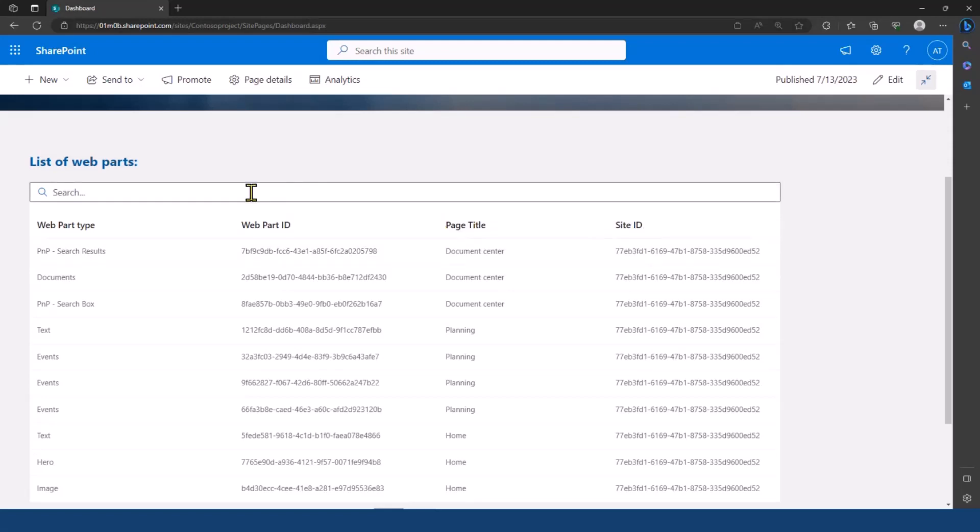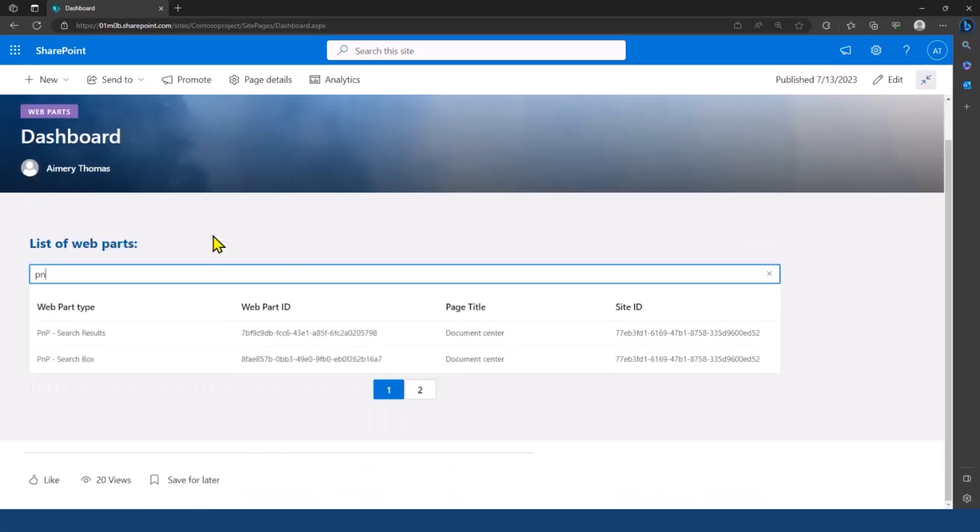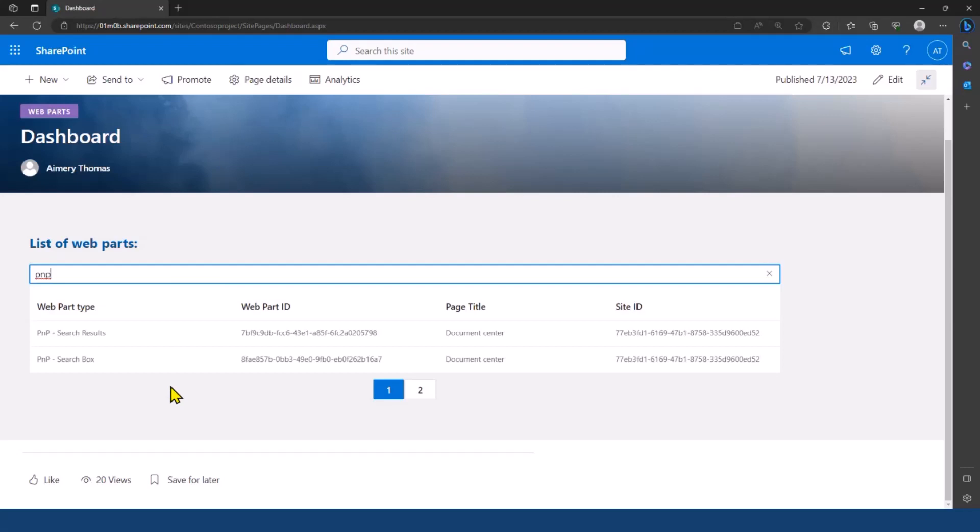You can use the search bar, for example, here, if I search for PNP. Here, I know that on this site, some PNP modern search webparts are being used.